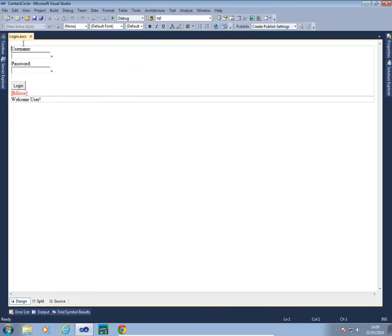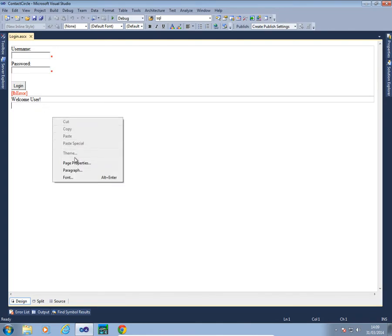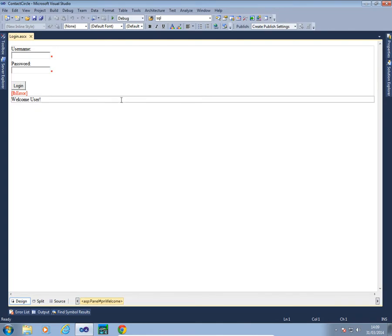We're going to start with our login control which we've got here. As you may remember, if we have a look at the code very quickly.